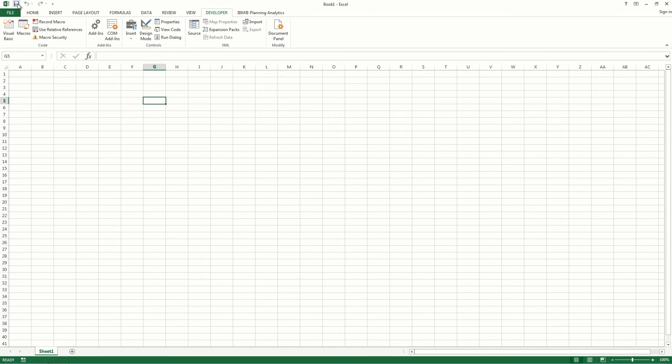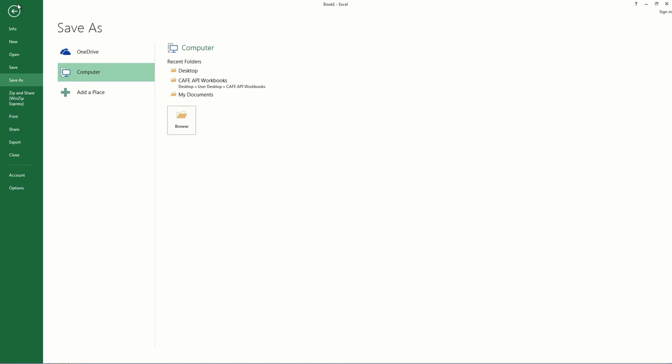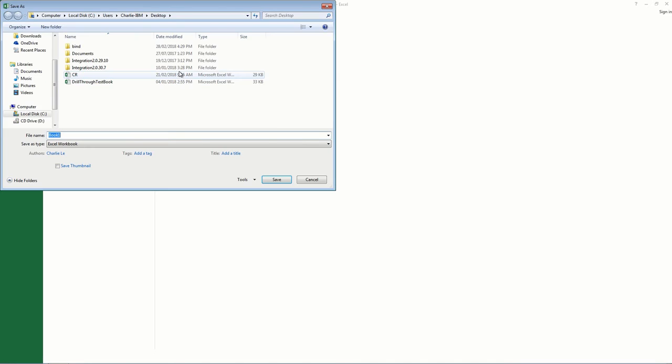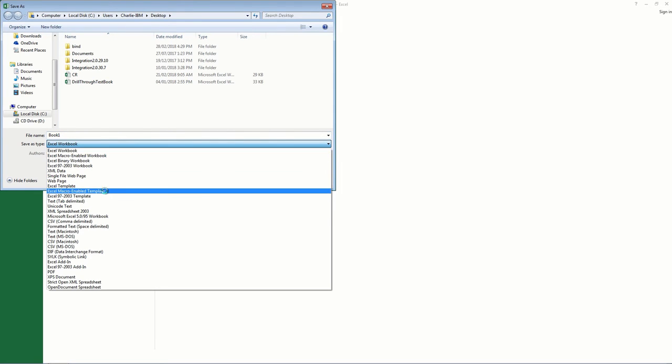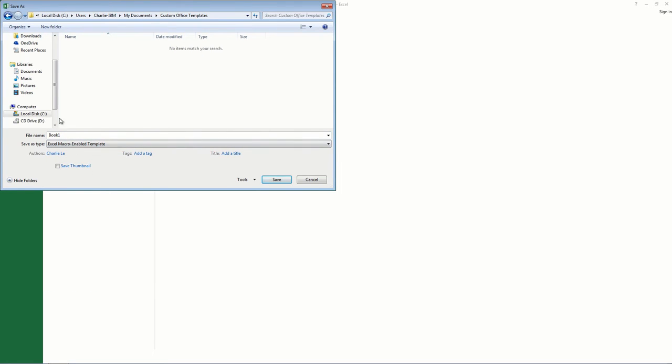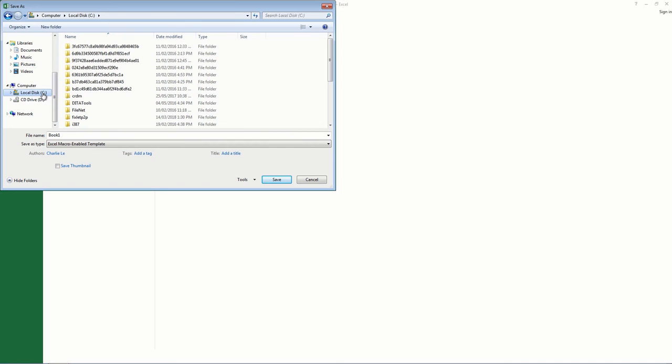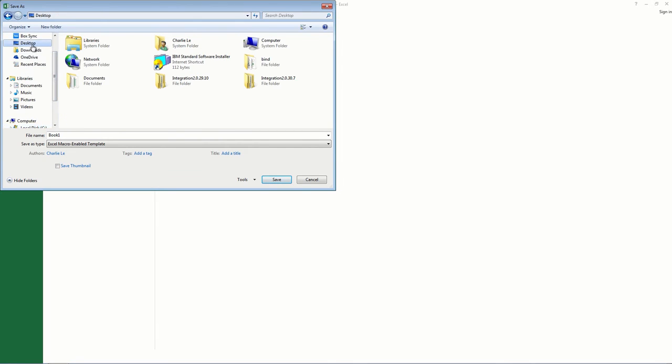Next you'll need to save the workbook. I'll call this one API Template, and save it as an Excel Macro Enabled Template. And that's it. You're all set. You can now use this template file to add and use IBM Cognos Automation API functions in your report.